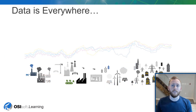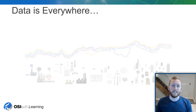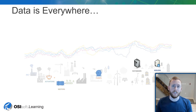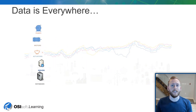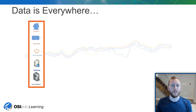Nowadays, data is everywhere. There's lots of sources of data, and this can mean that it's difficult to figure out what pieces of data are relevant to you. As organizations continue to grow, their data needs are going to grow too. Let's take a look at some of the stakeholders that need data to do their job well and to keep operations running smoothly.